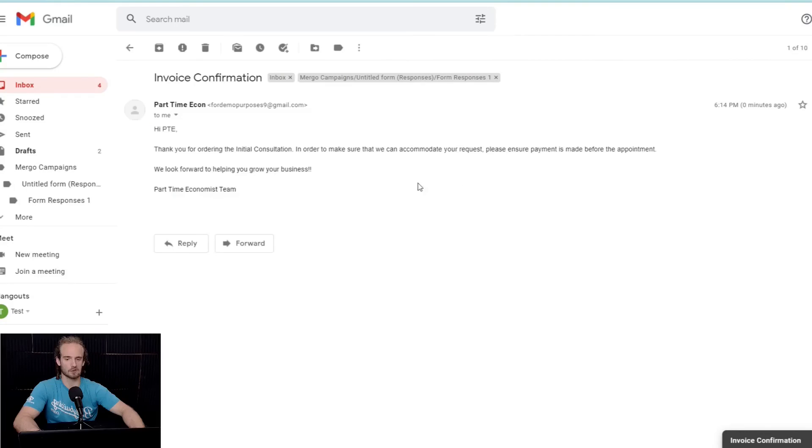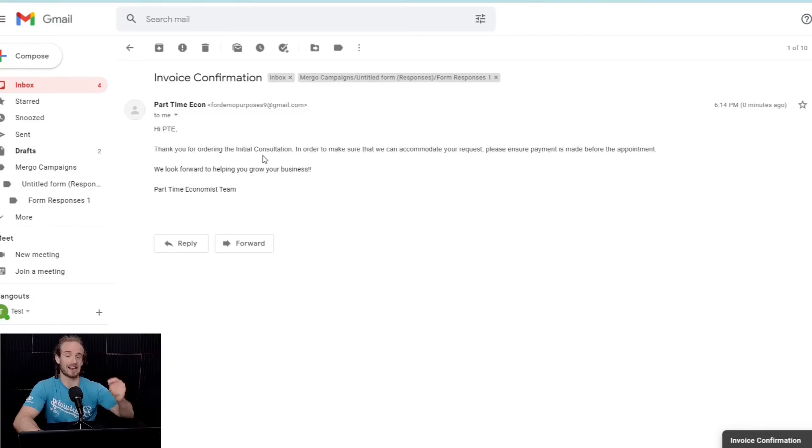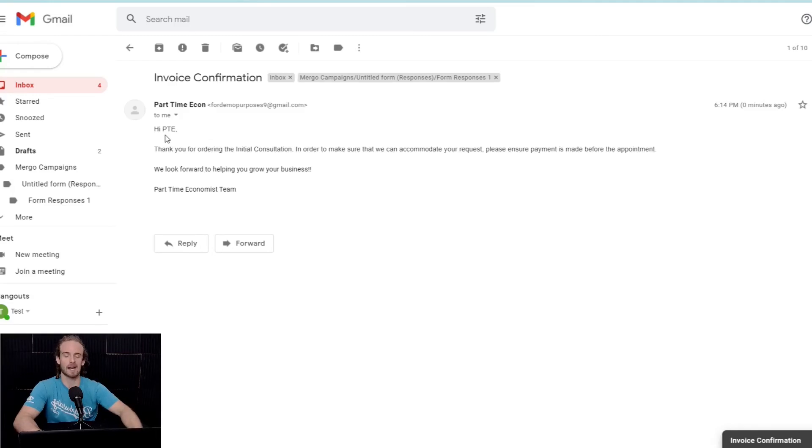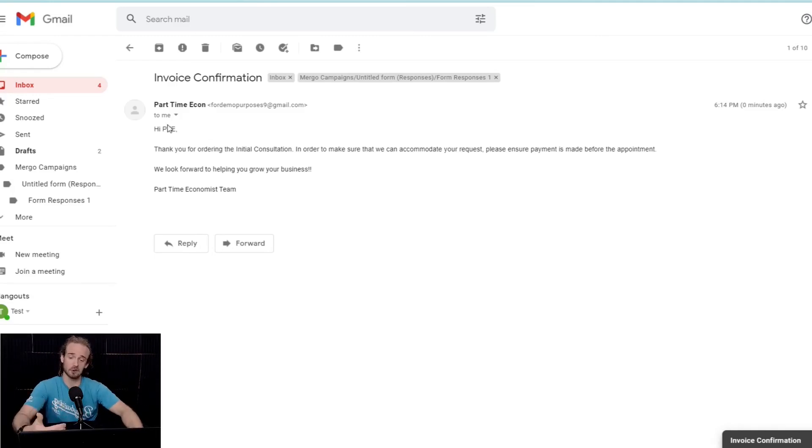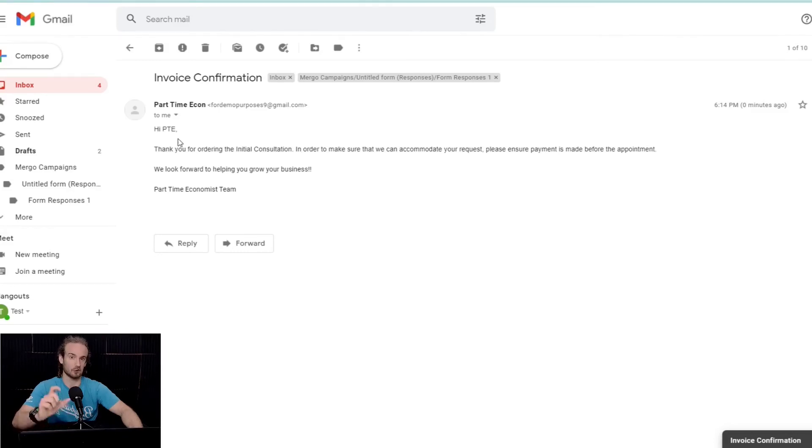And let's go ahead and get rid of that. It's going to say, hi, part-time economist. Thank you for ordering the initial consultation. So, exactly like I showed you, it fills out these fields by grabbing from the form according to those double curly braces that we specified.